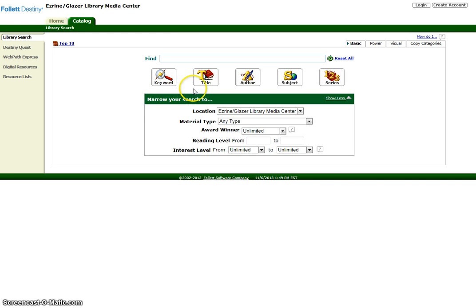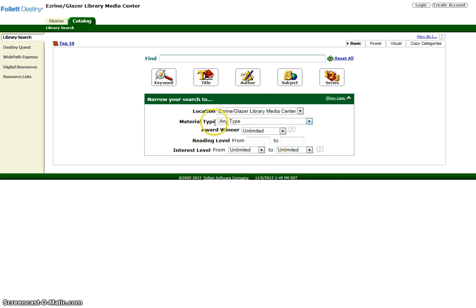You will see that you have five types of searches: Keyword, title, author, subject, or series. Let's do a sample search. We'll try a subject search on hamsters.